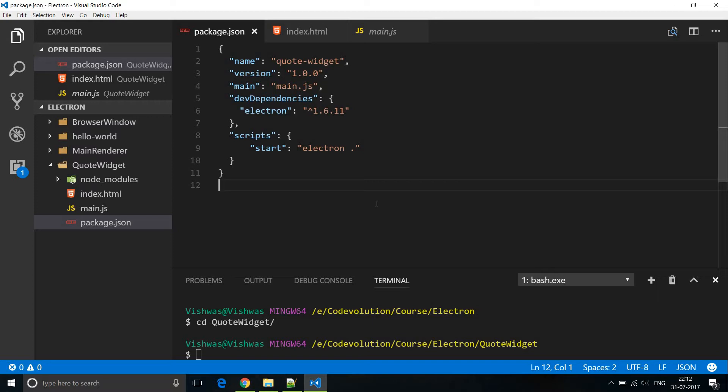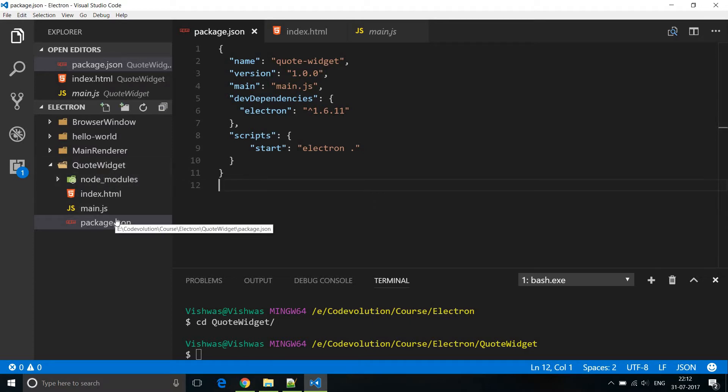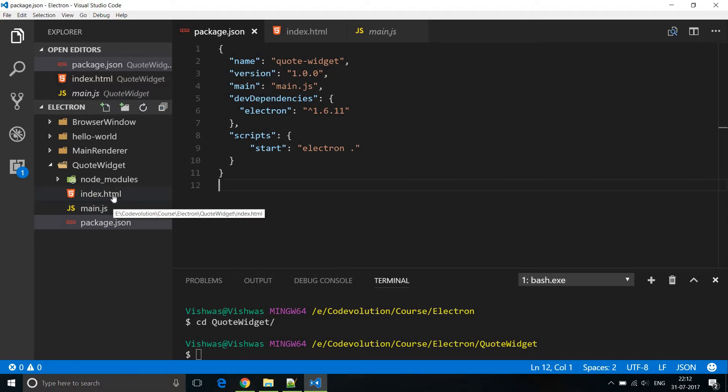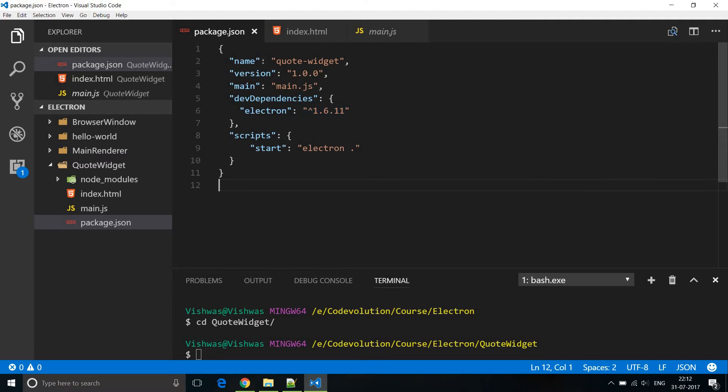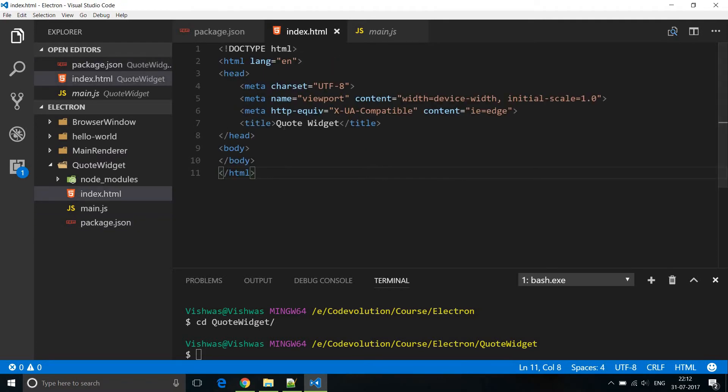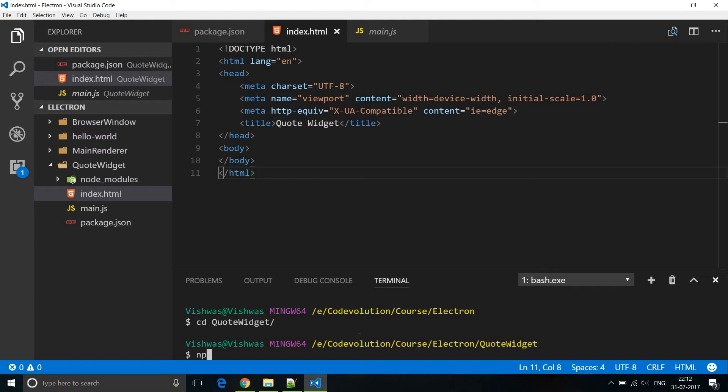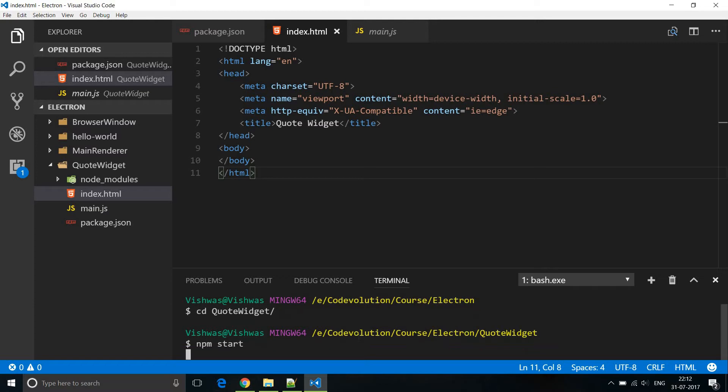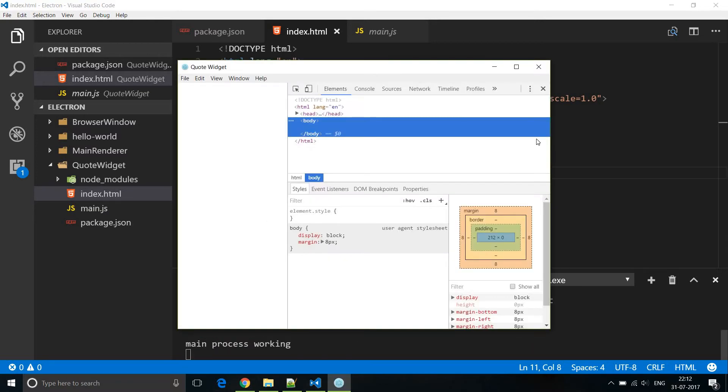Now as before I have the basic hello world application copied into a new folder and I've named it quote widget. Now we have the package.json file the main.js and also the index.html. In package.json I've changed the name to quote widget. In index.html I've changed the title to quote widget and I've removed the h1 tag inside the body tag. So if we run the app now we just get a browser window. So npm start will just give us this basic browser window.